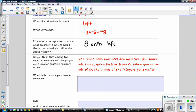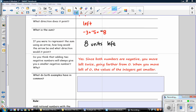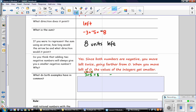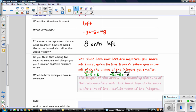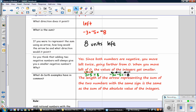What do both examples have in common? The first problem was 3 plus 5, and we went to the right, then to the right again, with the sum being the combination of both arrows together — 8. For the second problem, negative 3 plus negative 5, we went to the left, then to the left again, giving a cumulative answer of negative 8. The examples have in common that the length of the arrow representing the sum of two numbers with the same sign equals the sum of the absolute values of the integers.